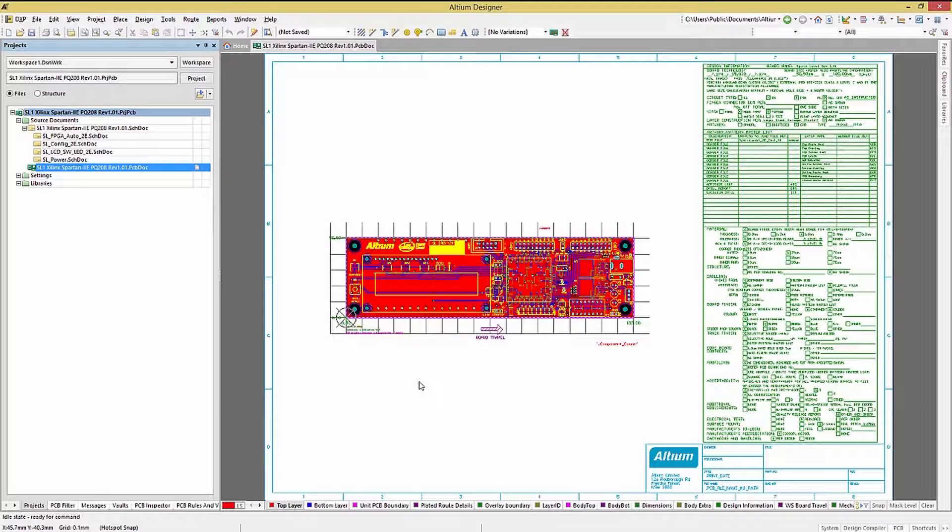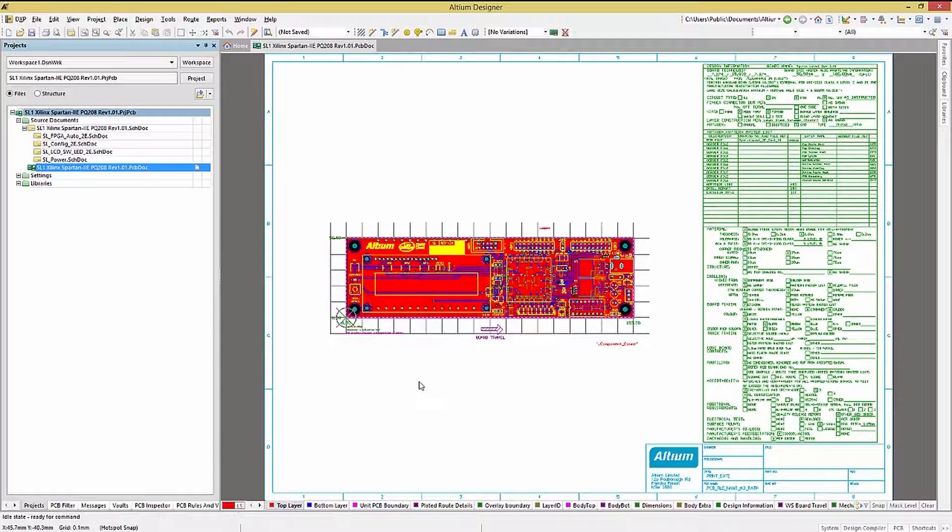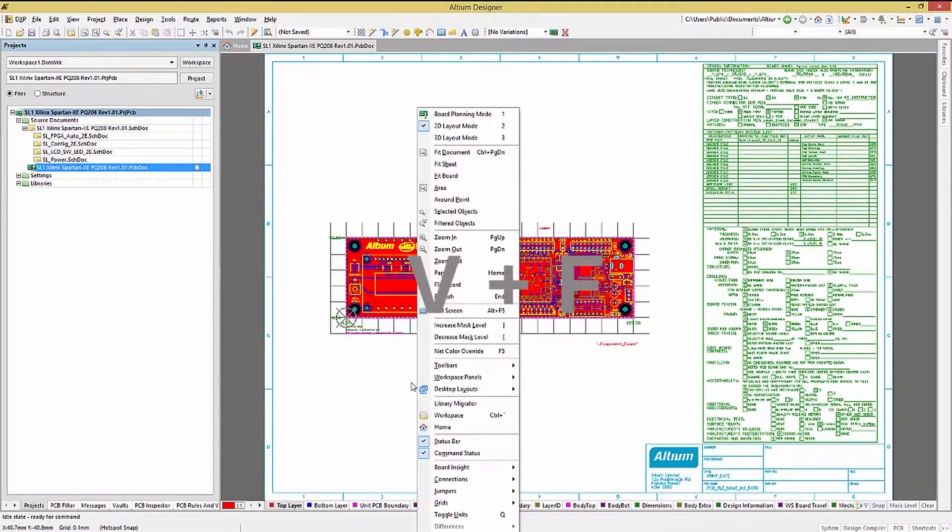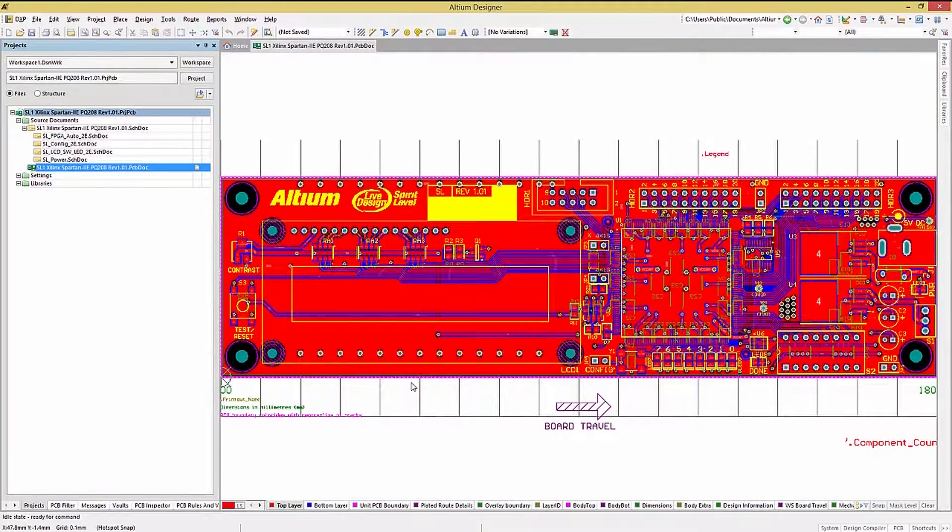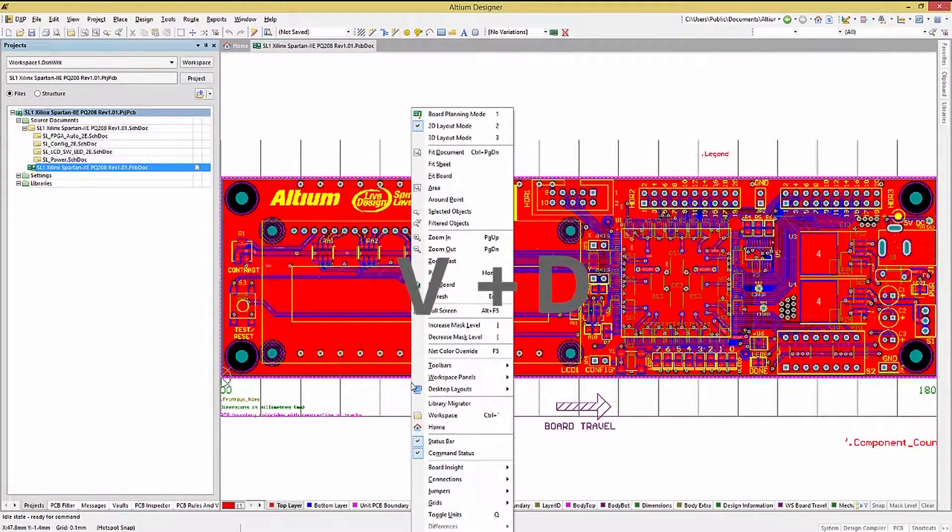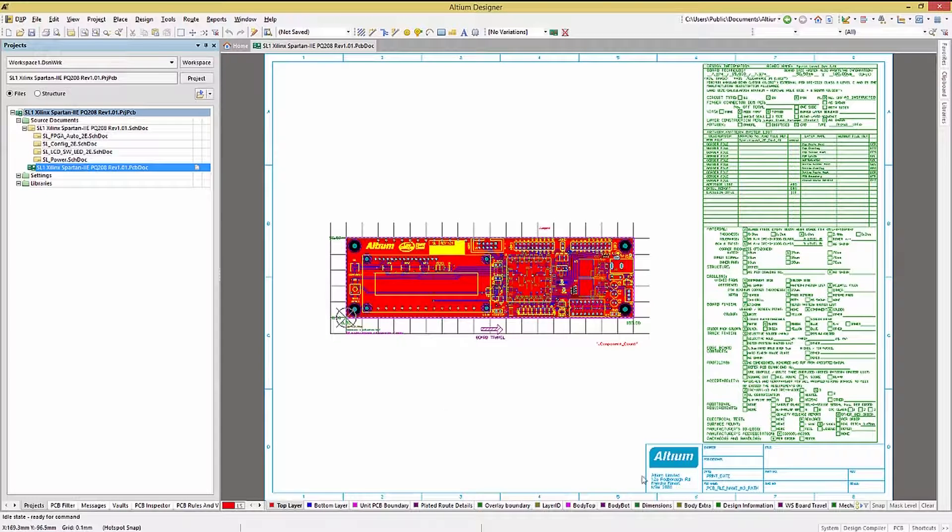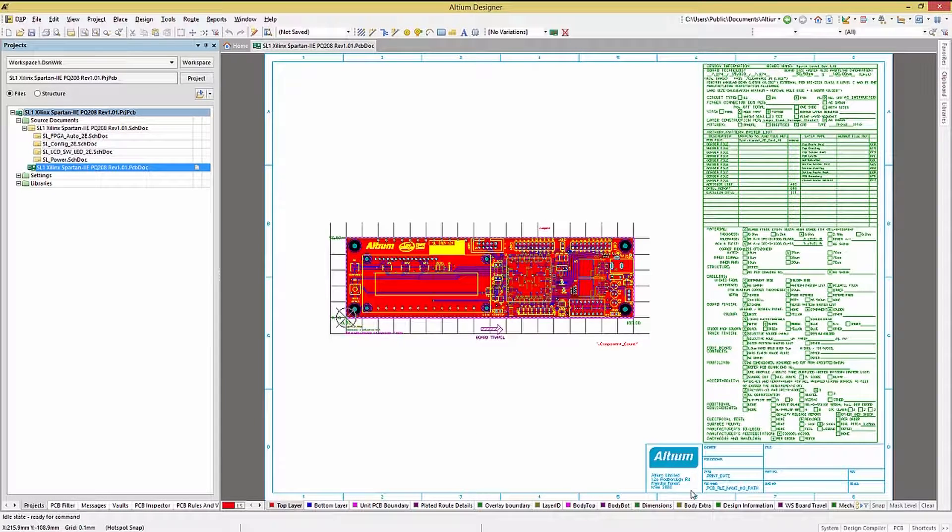Some of the same shortcuts exist in both the schematic and PCB. For example, using the VF or V and D key sequences expands to view the PC board or the entire document.